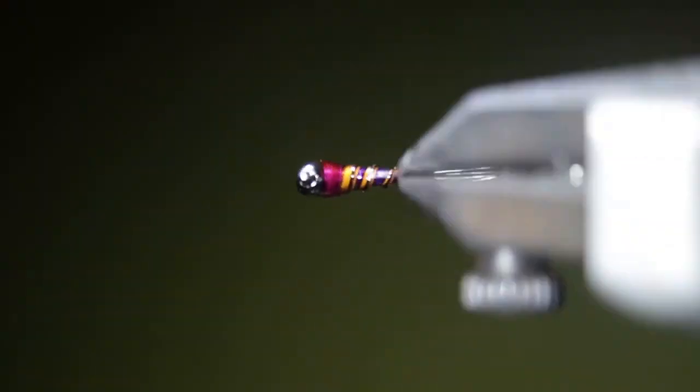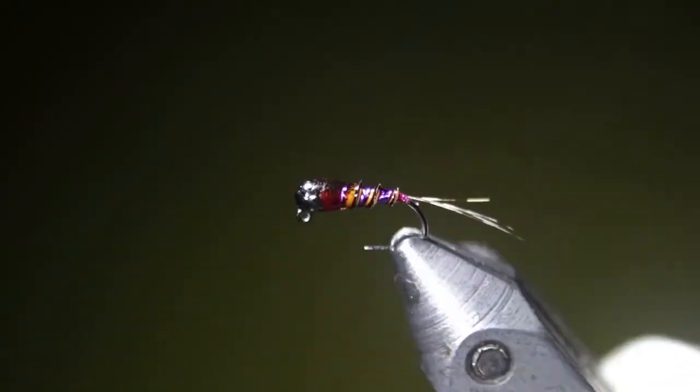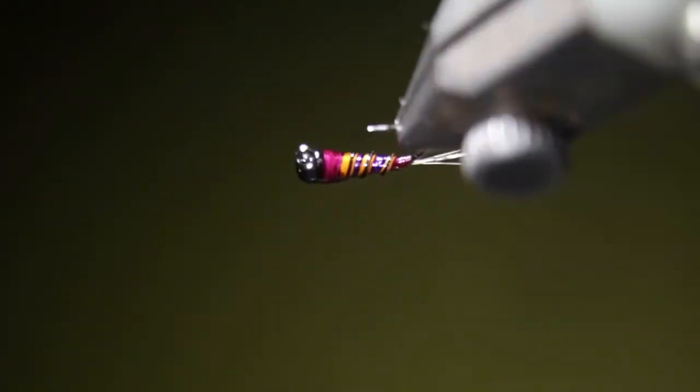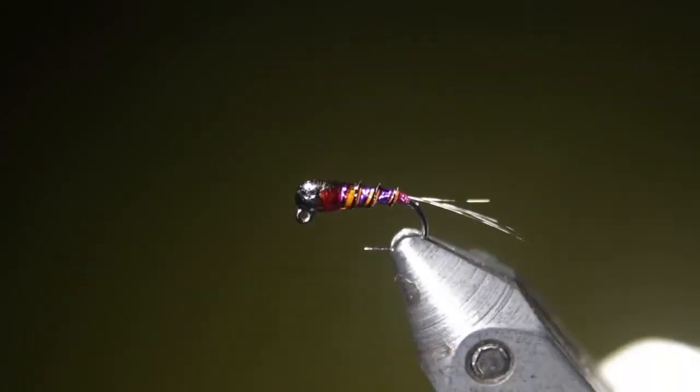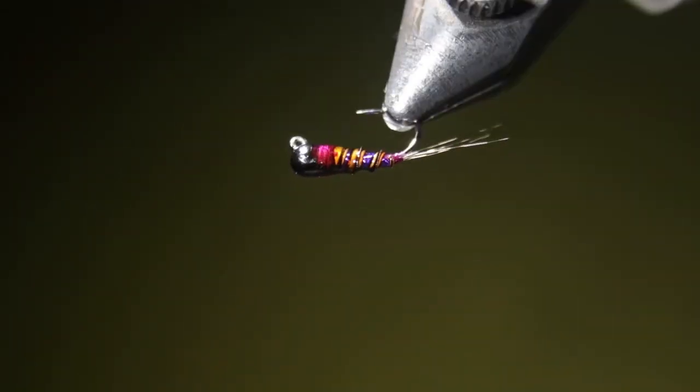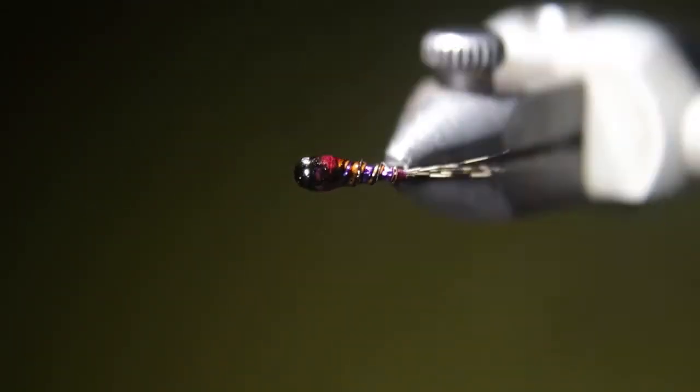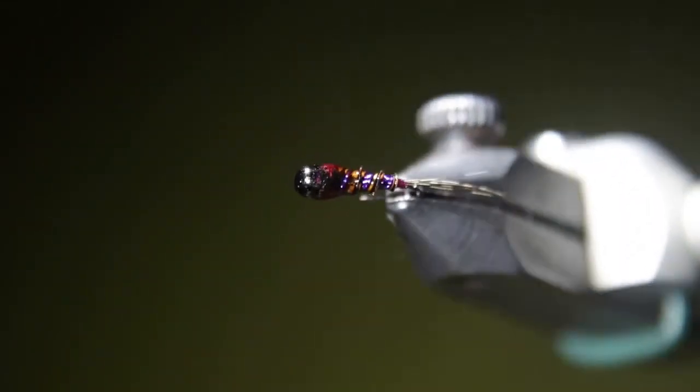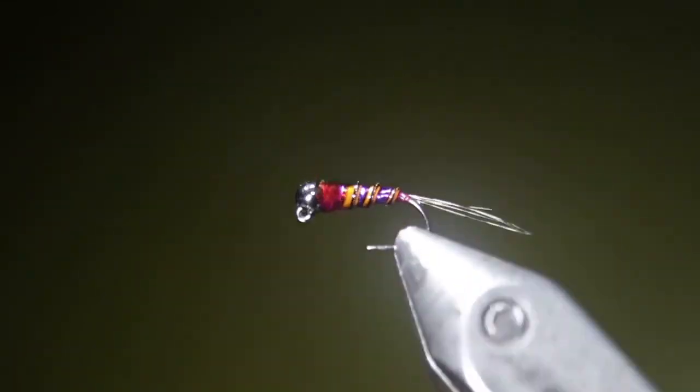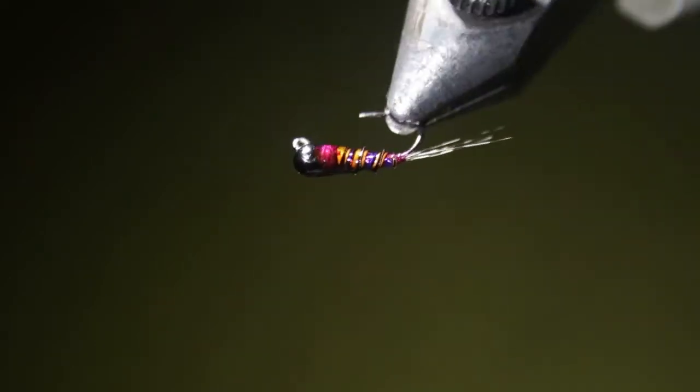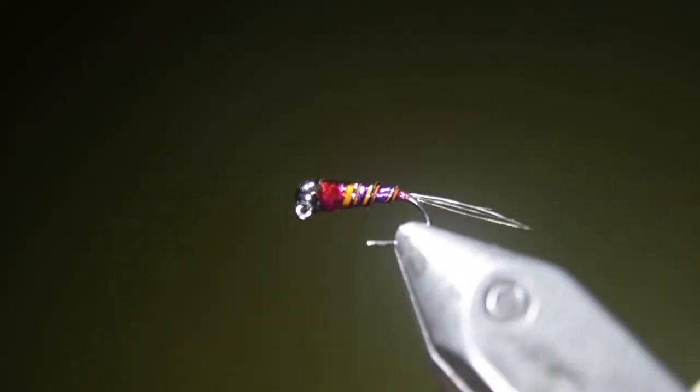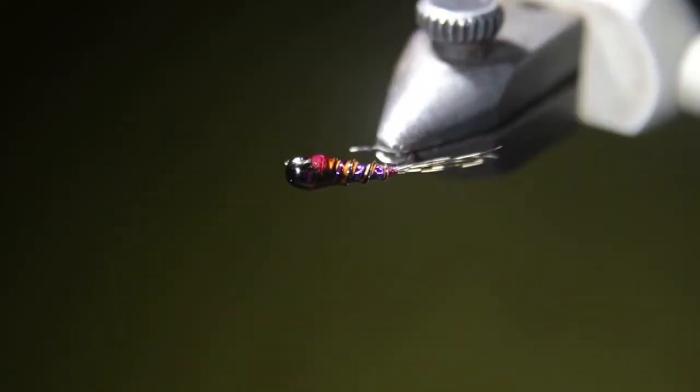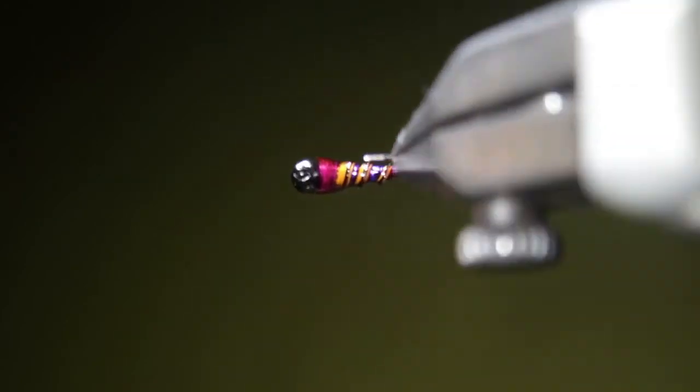And there you have a Spanish Perdigon style nymph. You can see how it just doesn't have any soft tackle to get caught up in any water currents. It's just aerodynamic and a nice heavy little bead on there. Shoots right down through the water. A little bit of flash in there underneath a realistic body shape. Definitely can catch a lot of fish once you give it a try.